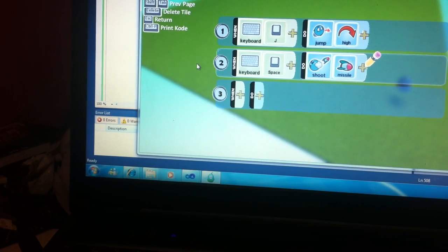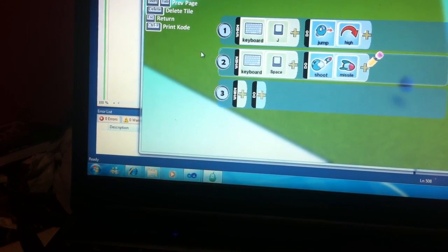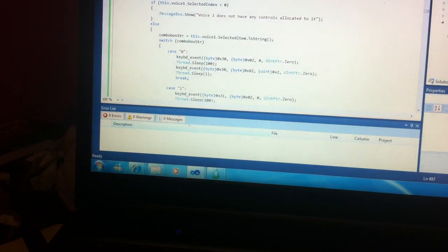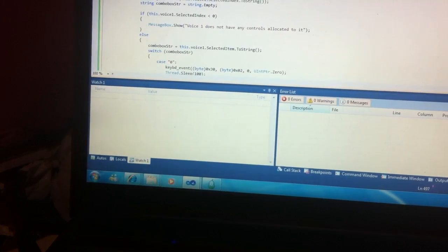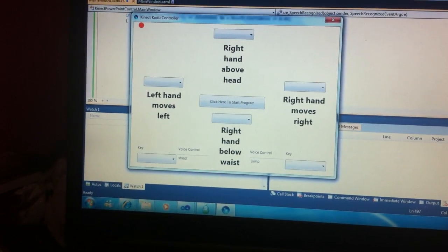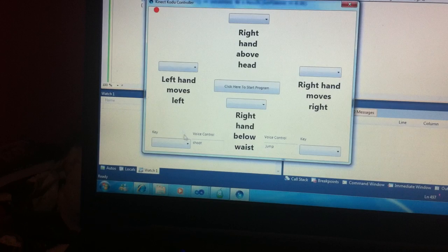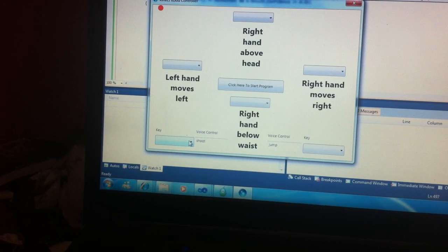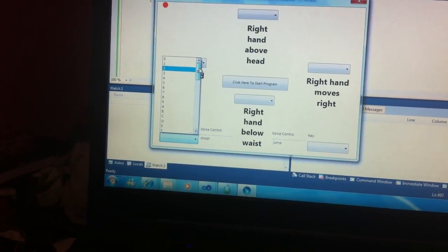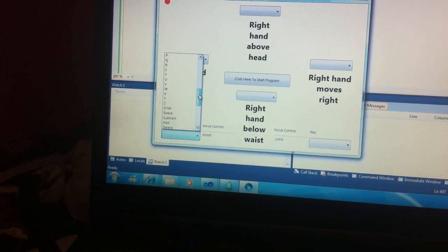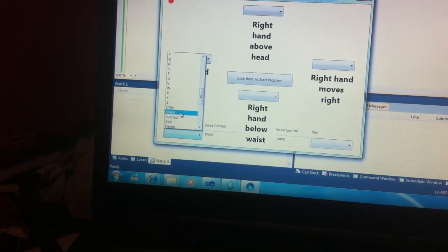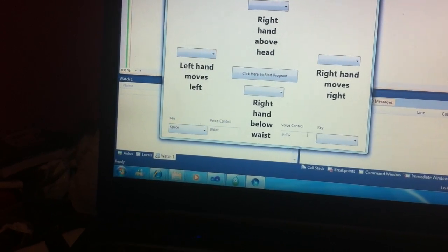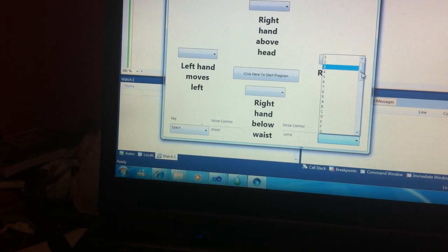So what I'm going to do is I'm going to come off this, play my program. And before I start it, I need to select the key I want to use to shoot, which is space. There it is, it's a spacebar. And to jump, I want to use the letter J.